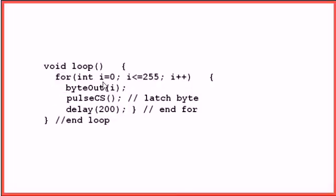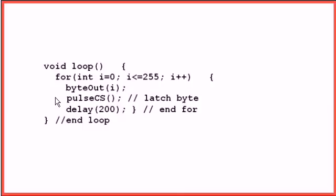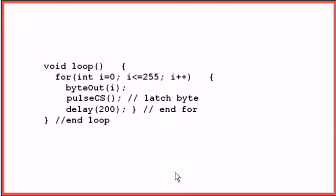And I'm going to send the value of i, which is my index counter, to the subroutine. That will shift the 8 bits into the serial shift register in the 595. Then I'm going to activate the pulse CS to latch the data on the output. Delay 200 milliseconds. And loop again, and it'll do this for 255 times, which is the count you saw in the video on the LEDs.